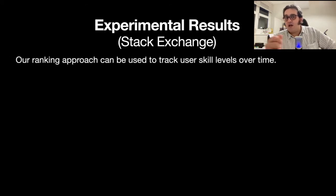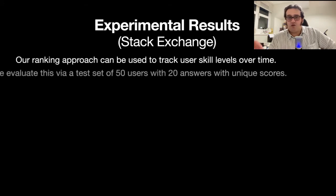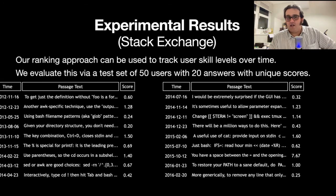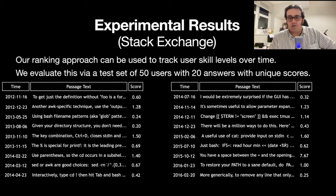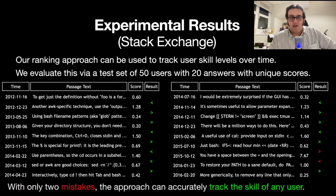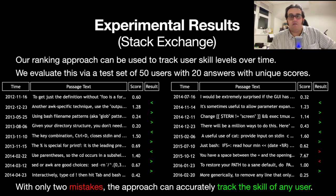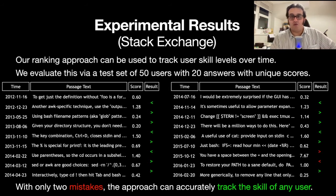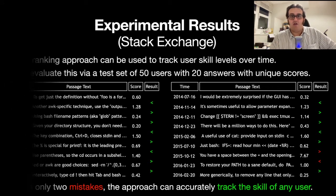Our approach can be used to track the skill level of users over time. We have a separate test set of 50 users with 20 answers with unique scores. As you can see in the sample table, when passed to our model, our approach accurately sorts these passages just by looking at the text — no other information is received. In our experiments we have only two simple mistakes, and it can basically accurately track the skill level of any user over time, as users post more answers online and their quality goes up.